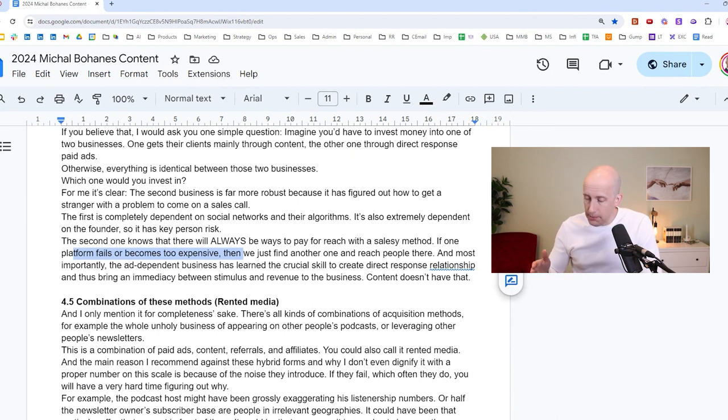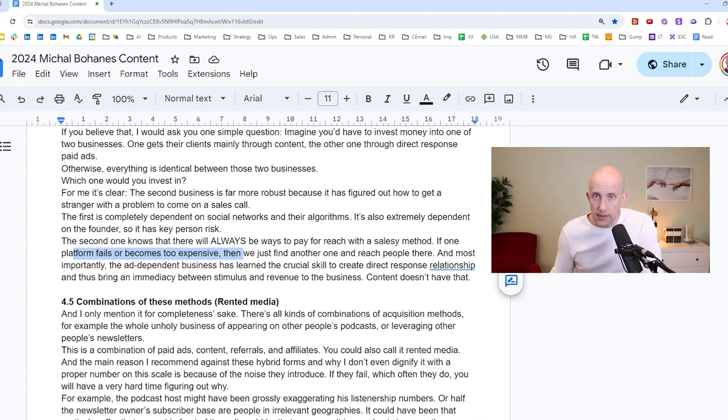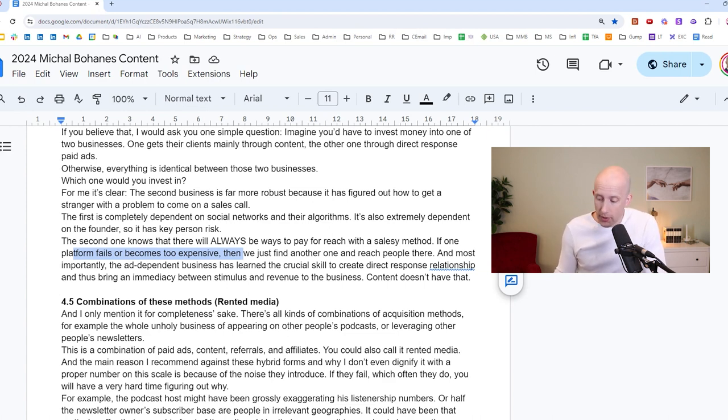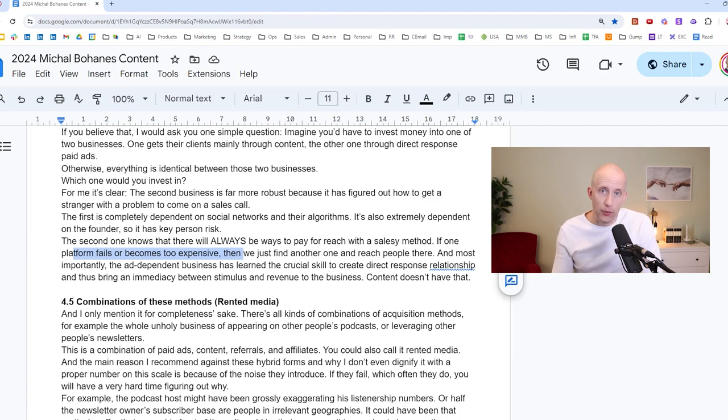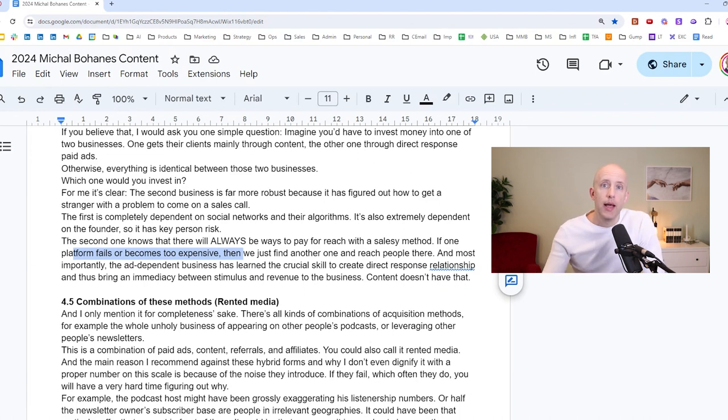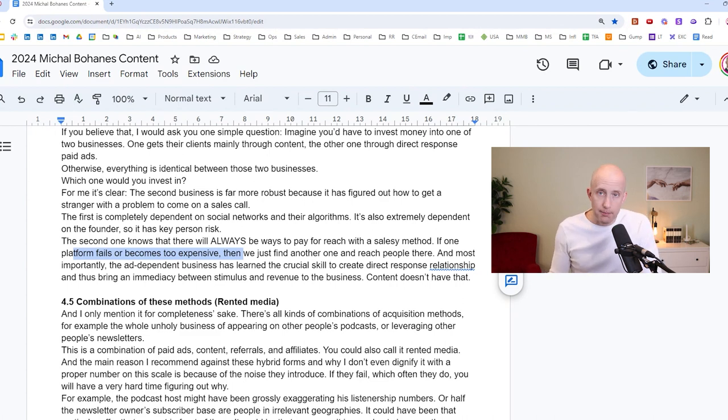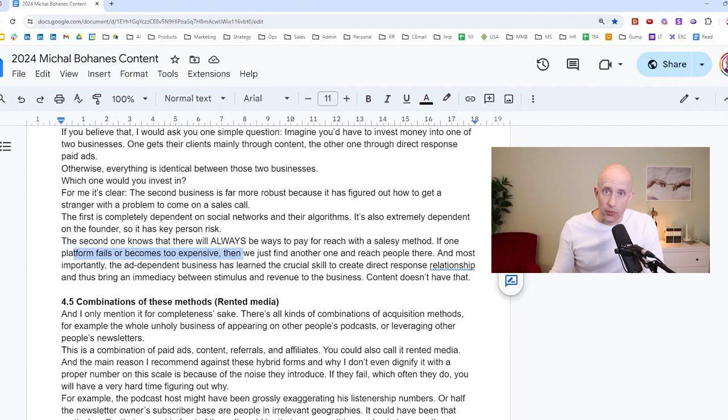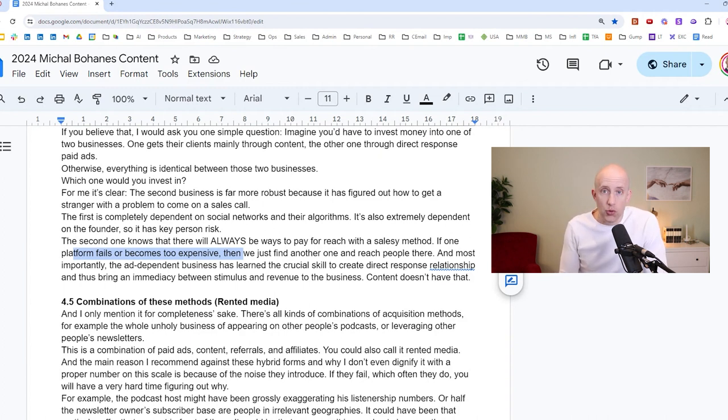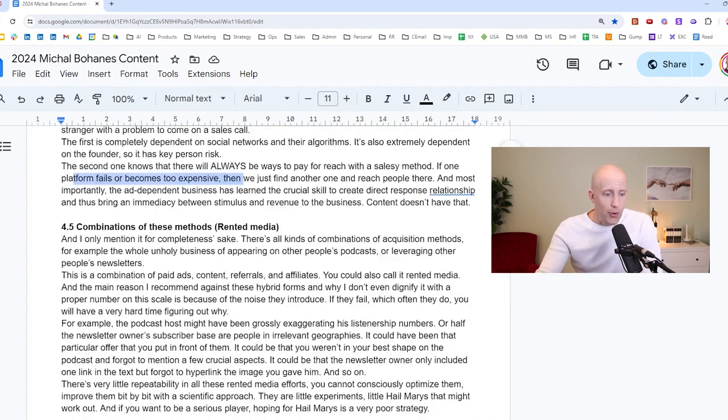And the first, the content based one is completely dependent on social networks and their algorithms. It's also extremely dependent on the founder. So it has a key person risk. The second business does not depend on the founder necessarily. If it's simply where the pitch is good, where the offer is good, where the problem is one that they solve that is really key to the prospect, it doesn't depend on the founder. And the second, the ad dependent one knows that there will always be ways to pay for reach with a salesy method. Even if one social network, Facebook failed, right? There will be other social networks. Advertising will become then easier on LinkedIn or on TikTok or God knows where else, YouTube, right? So if one platform fails or becomes too expensive, then we simply find another one and we reach people there.